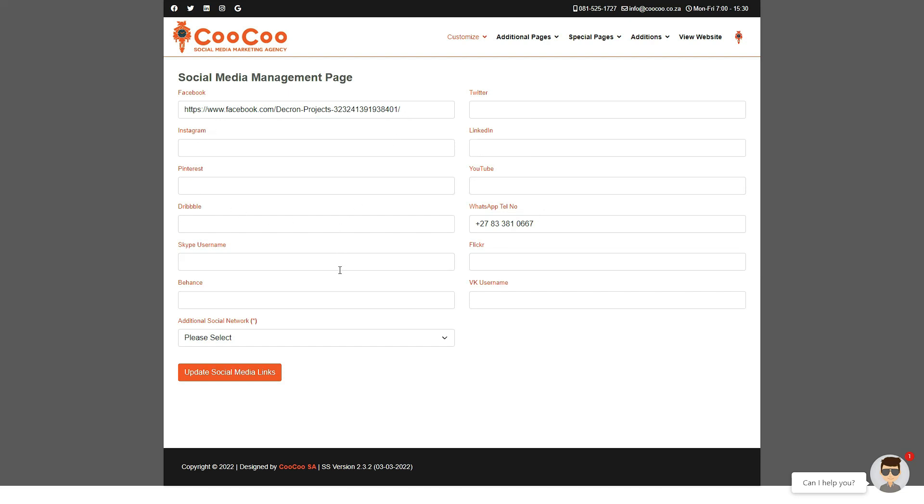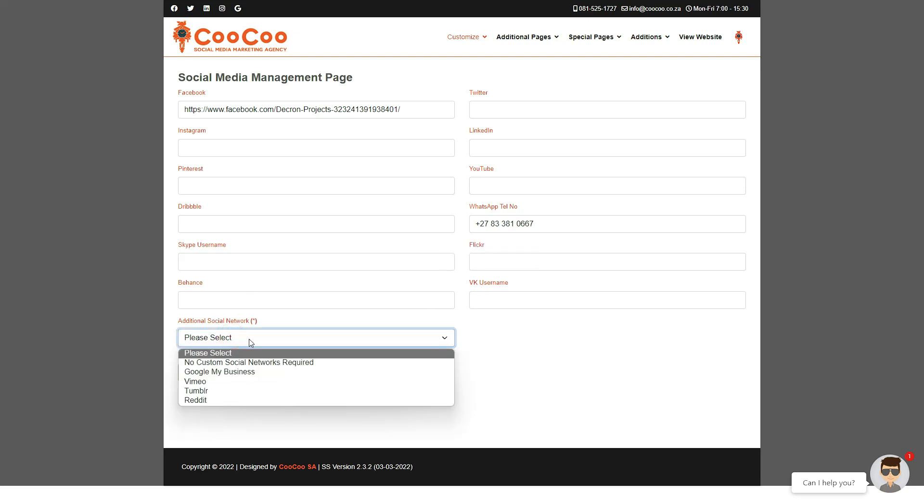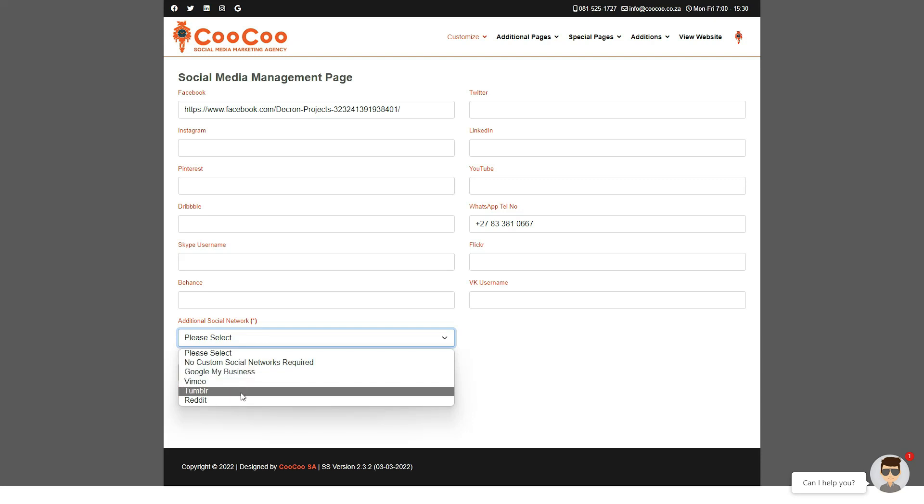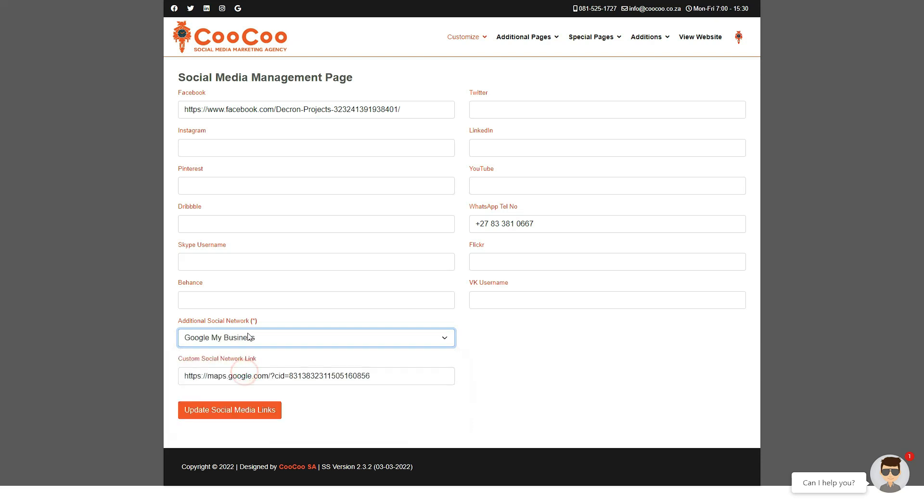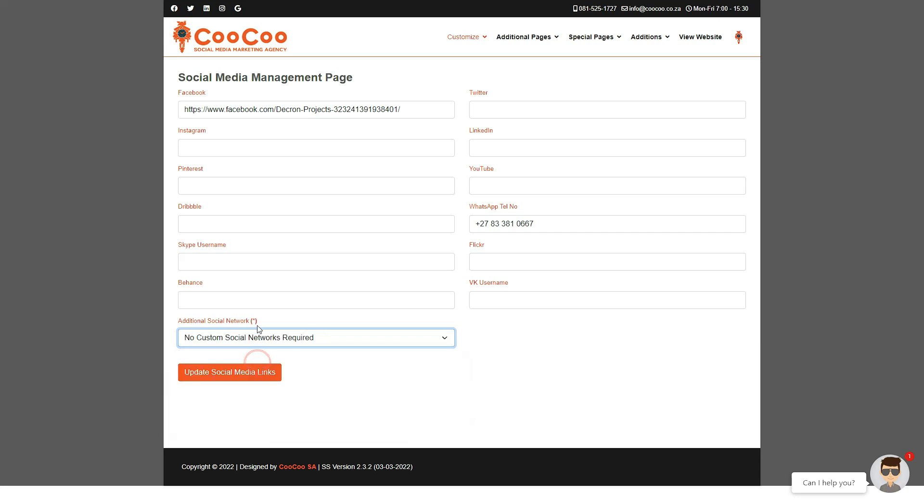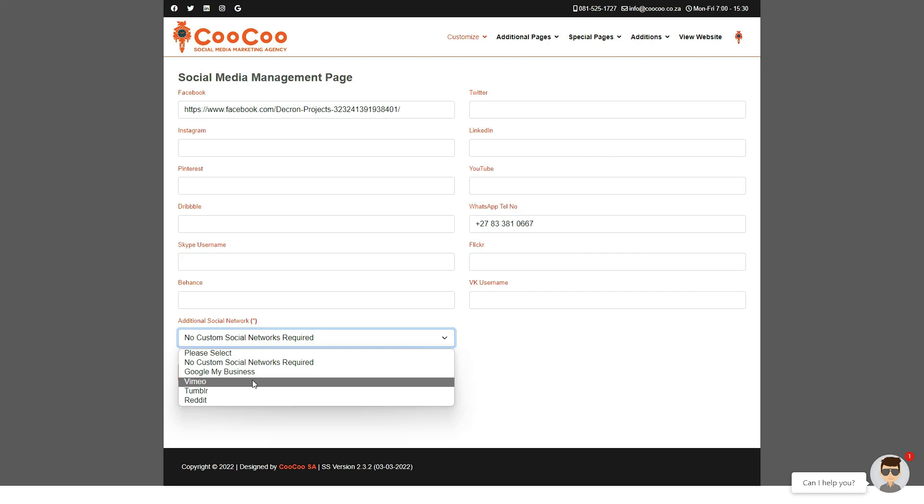Besides the top standard social networks we have listed, there is also the additional social network where you can select one of a few additional social networks like Google My Business, Tumblr, or Reddit. Keep in mind that this will replace your Google My Business link if you select a different social media platform, and you will need to add the link to the new social media page in the box below.